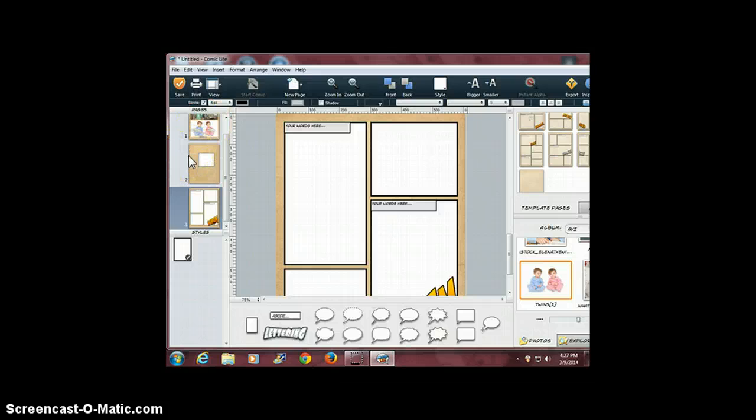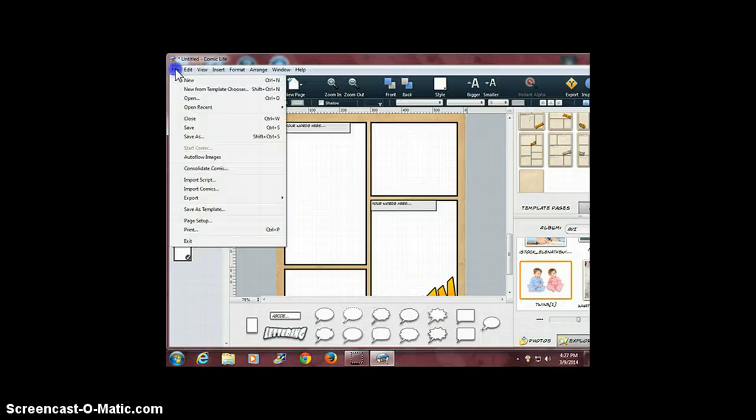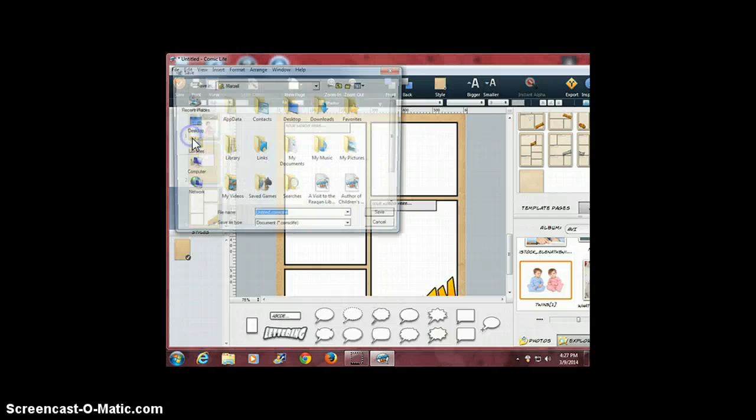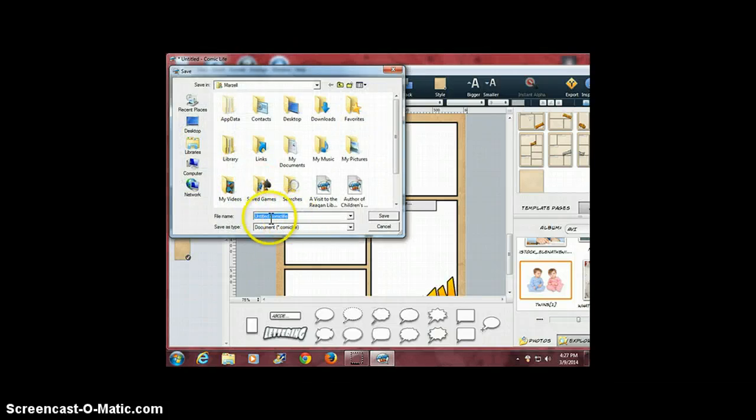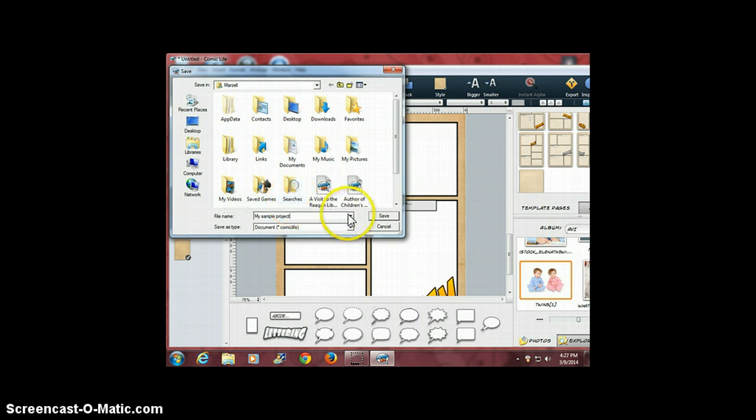After you've completed all your pages, you can go to File, choose Save As, give your project a name, and save.